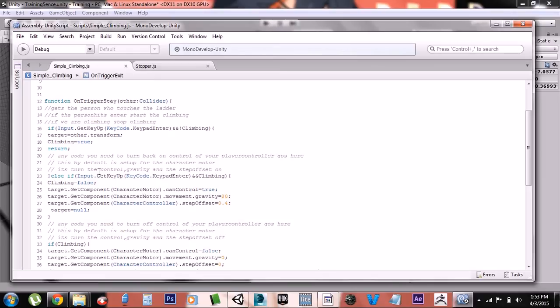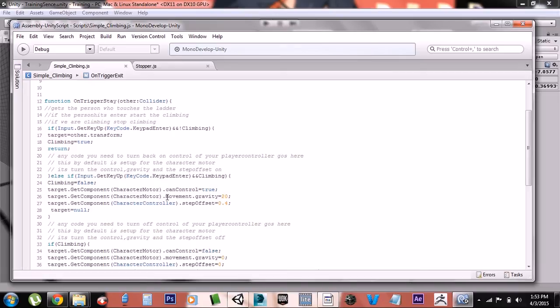But if you want to change it for a rigid body character or something else, you would just erase all this right here and put whatever you needed to turn off the gravity and the mechanism from controlling the movement.